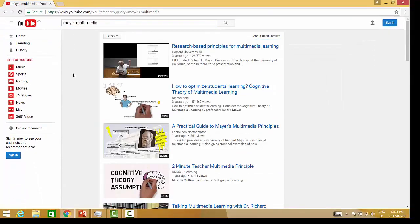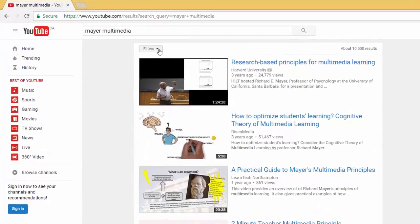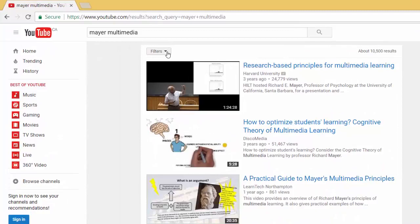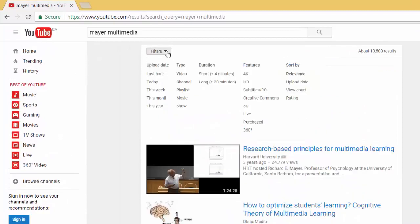At this point you need to filter your video, so we'll do that by clicking the filters button. Here, under features, select Creative Commons.